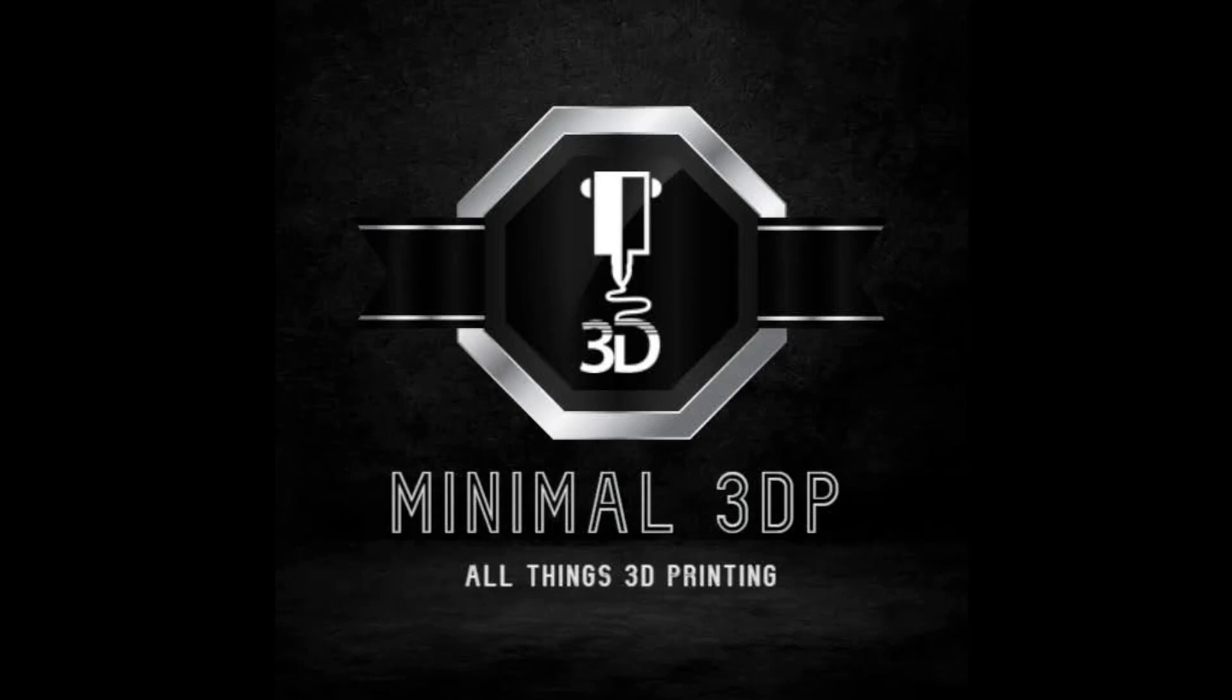Hi, this is Mike from Minimal3DP. Today I'm going to be showing you how to set up a time lapse in Klipper.